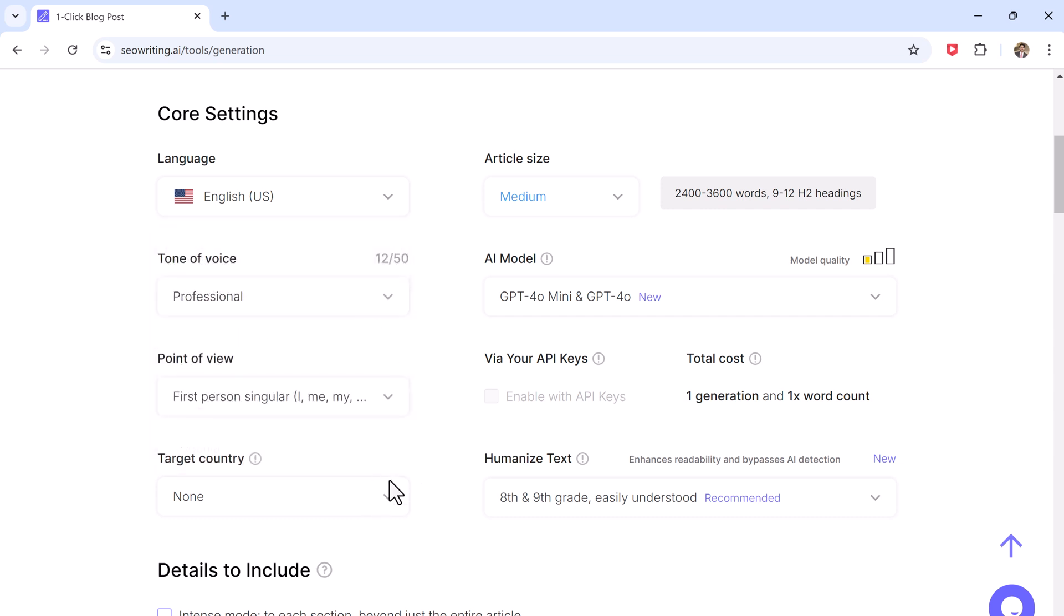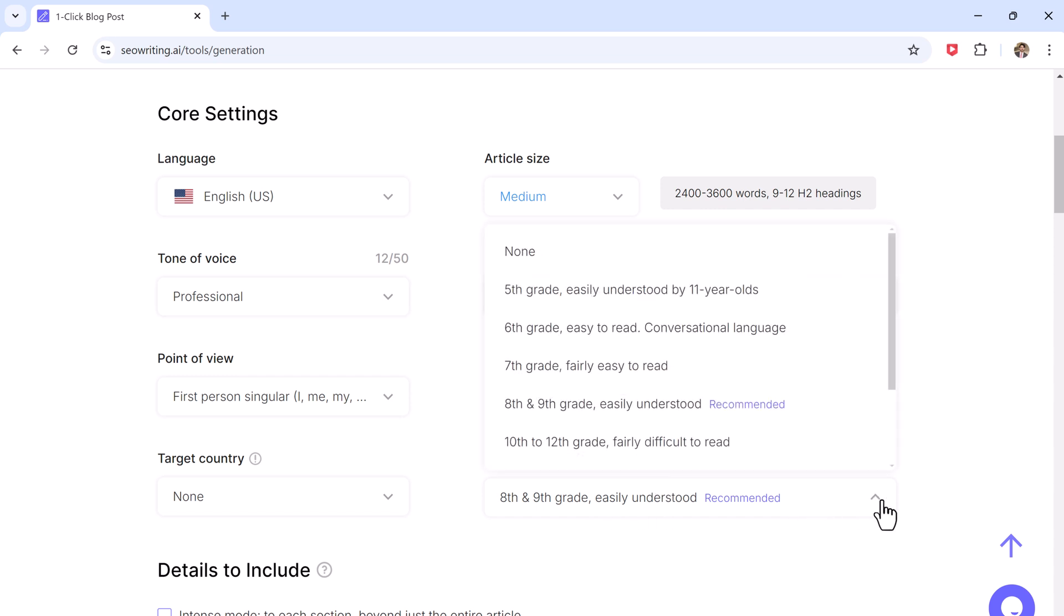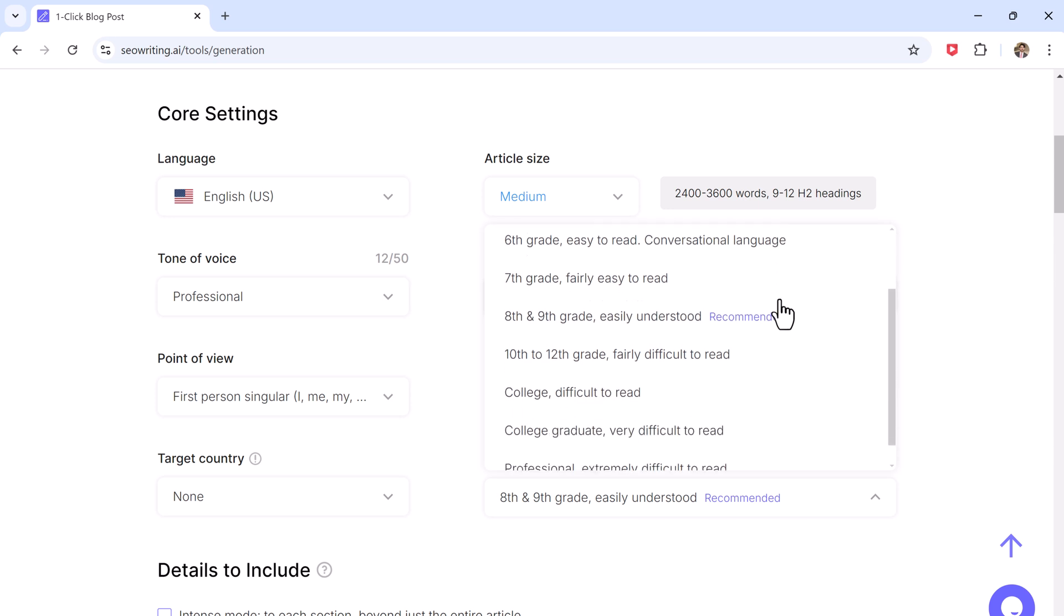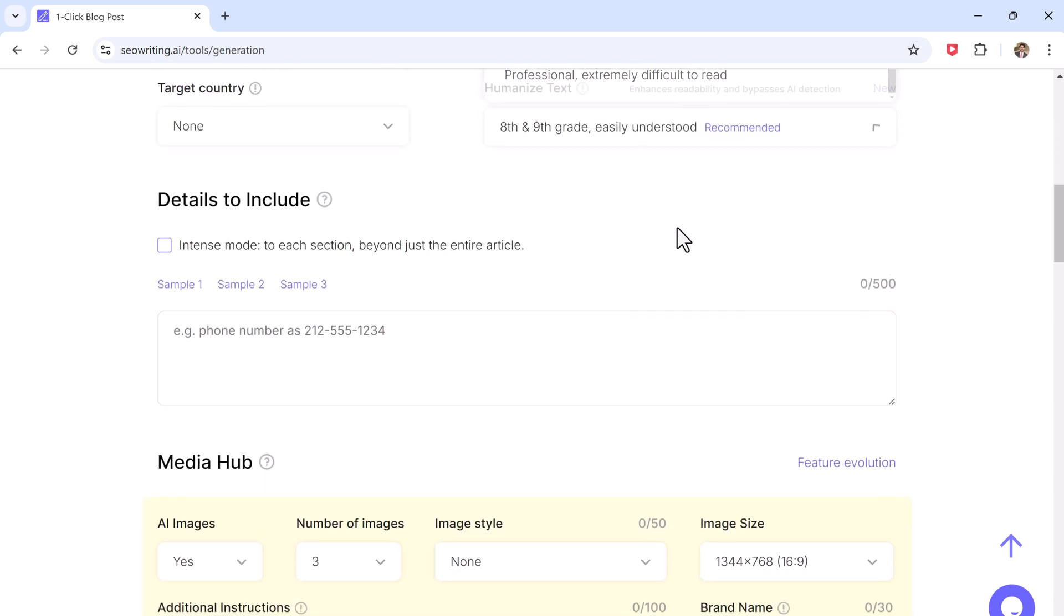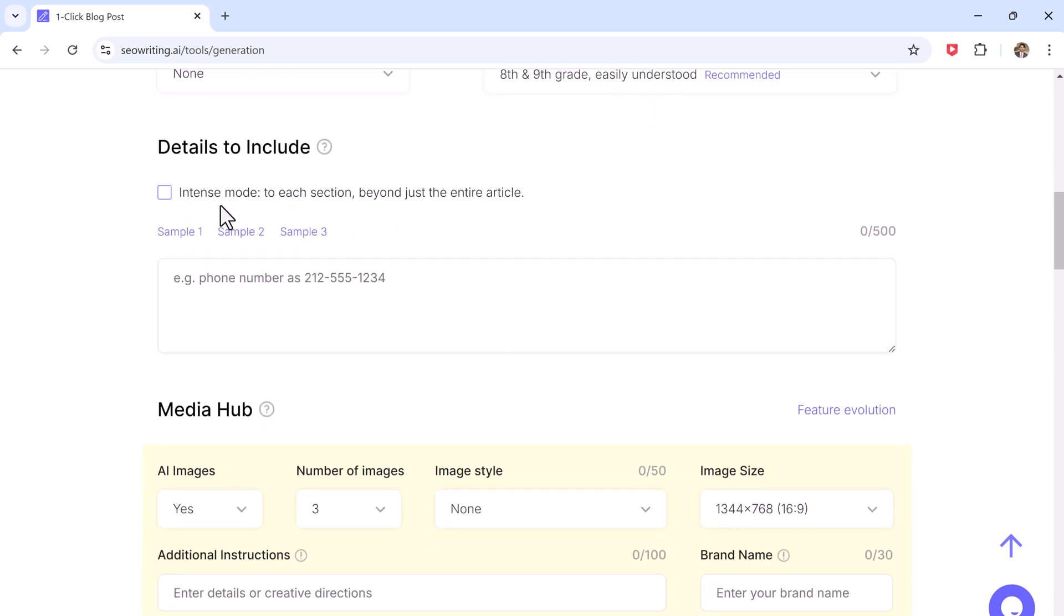Next, make the article sound more natural by adjusting how conversational it is. Next, you can add specific information such as company names, brands, or services that should be mentioned in the article.